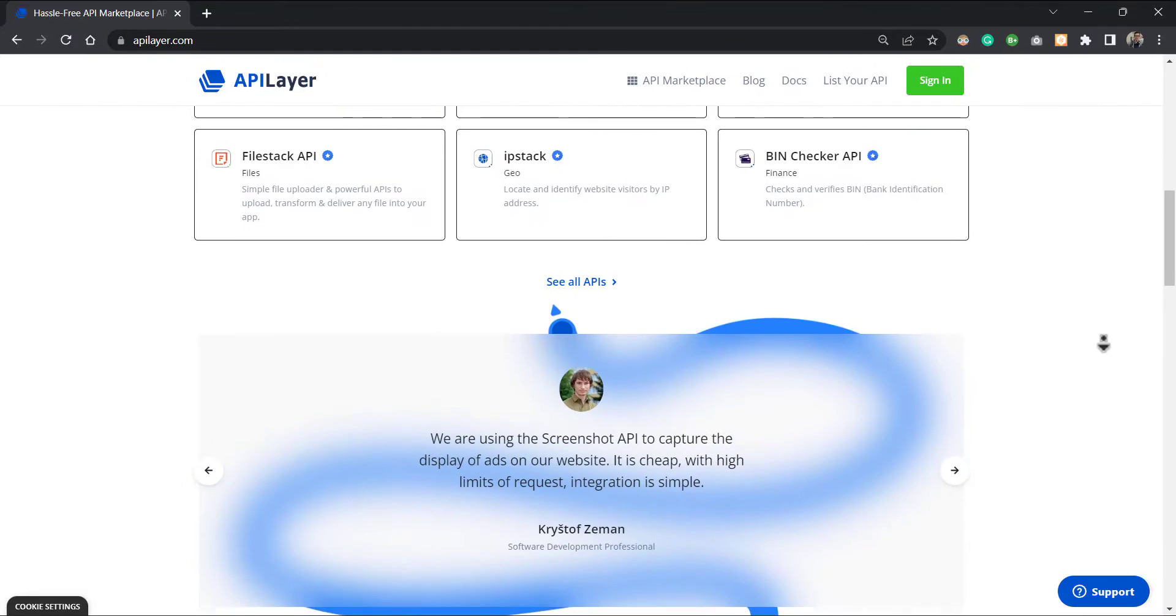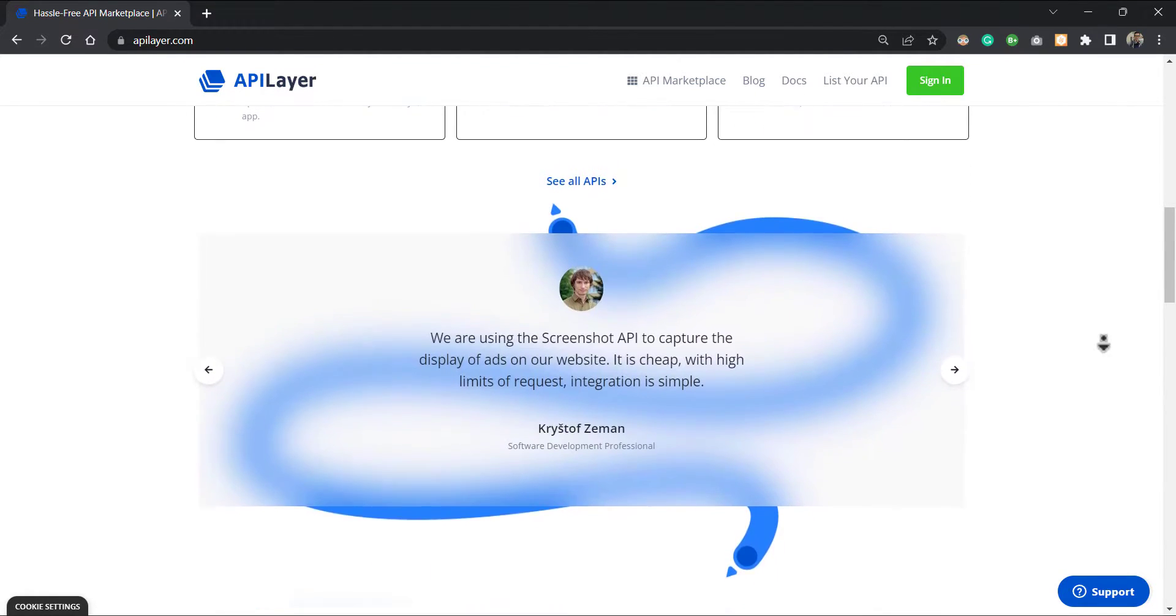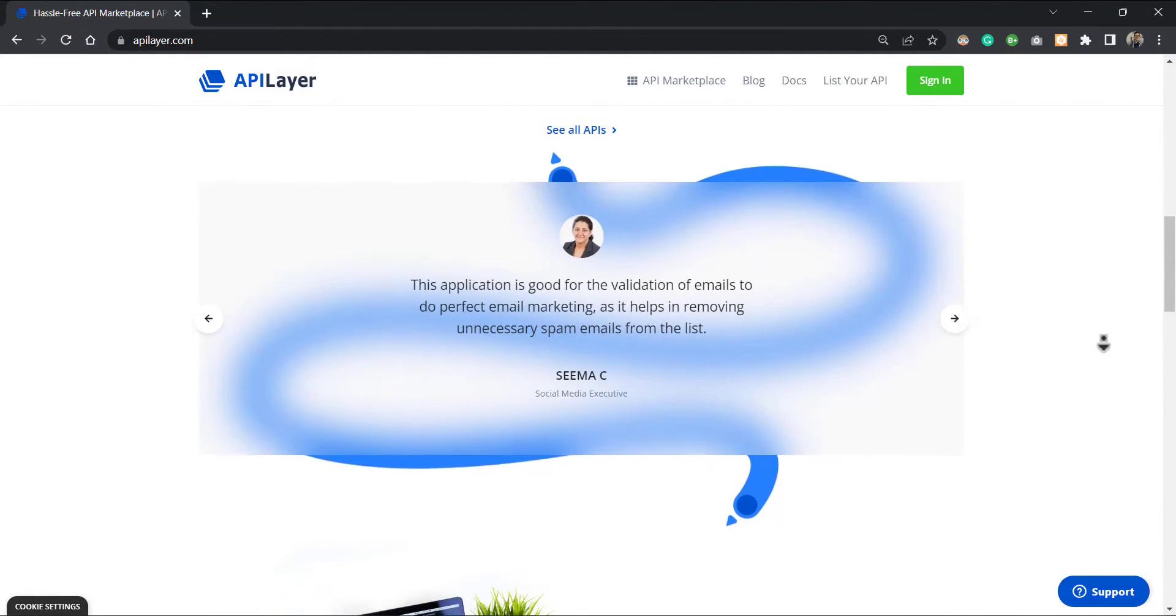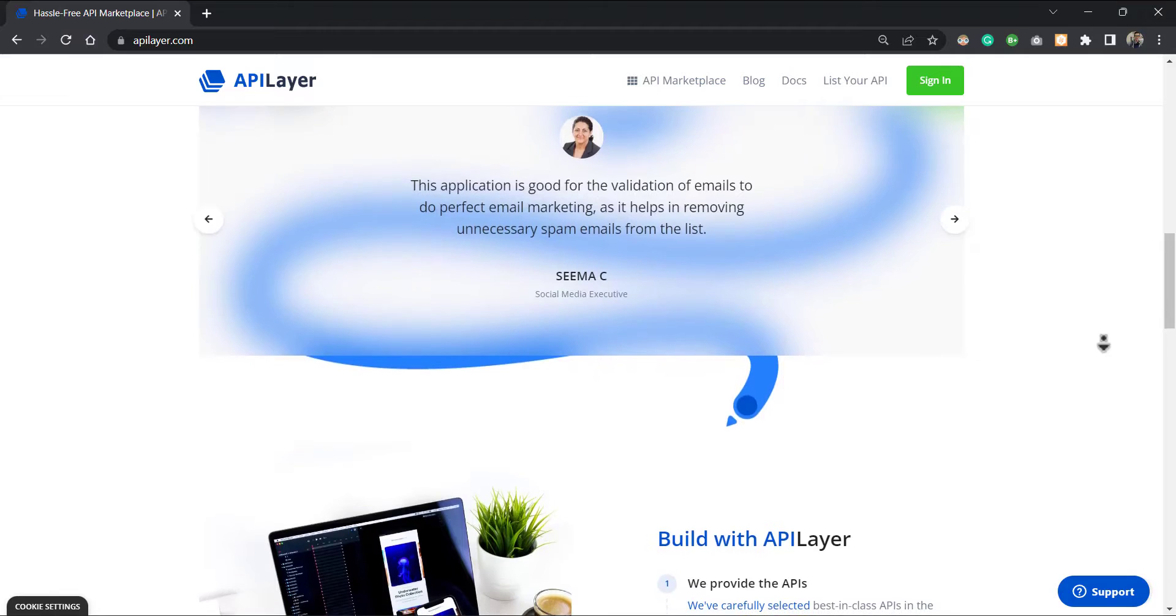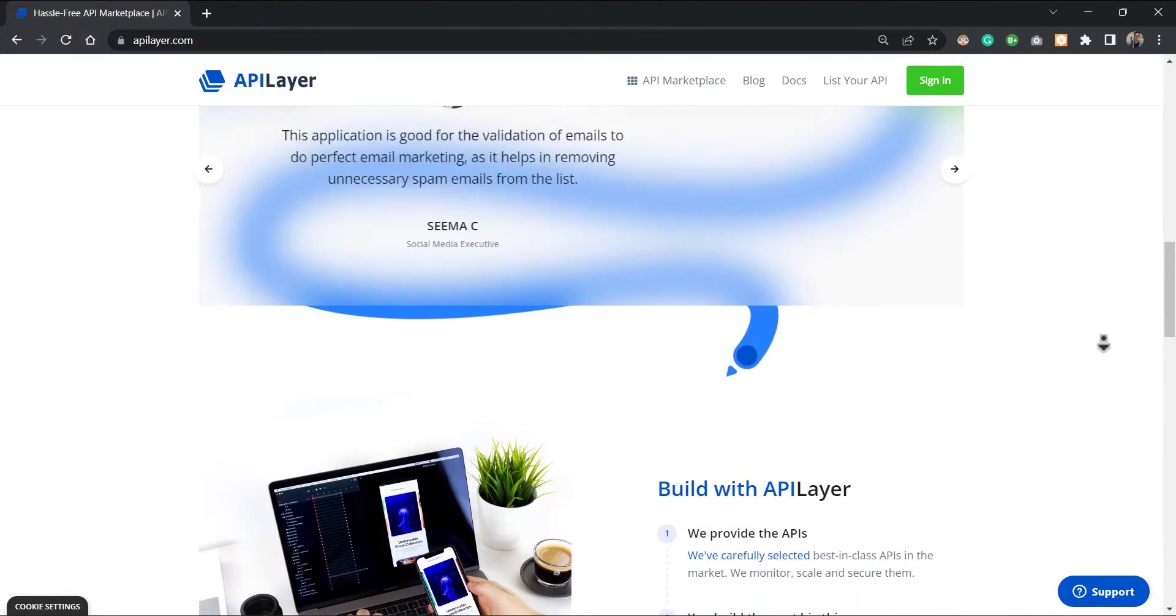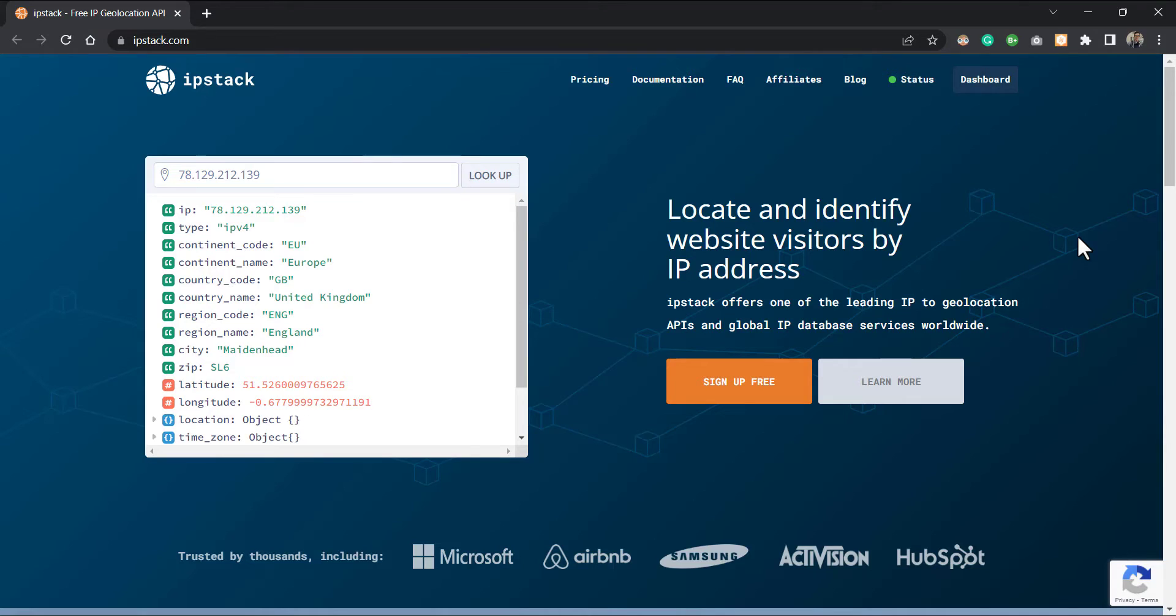In this brief video, I will show you how to locate and identify website or application visitors by their IP address. To accomplish this, you need a powerful and trustable service that can do the hard job. So IP Stack is here for you. IP Stack offers one of the leading IP to geolocation APIs and global database services worldwide.